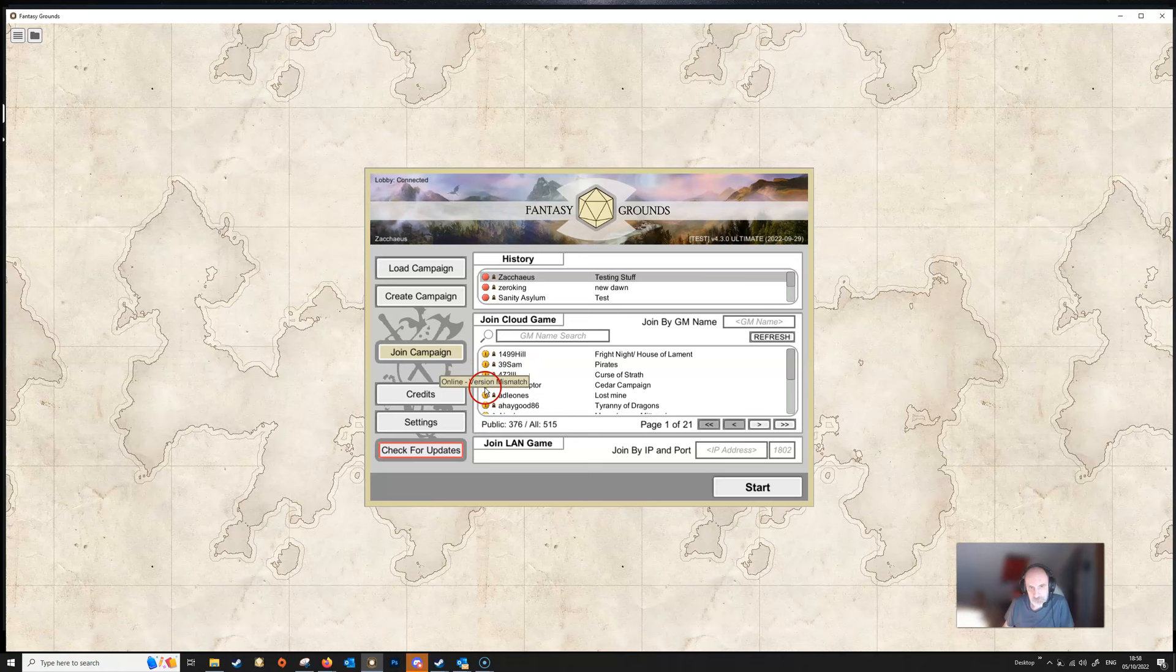The Credits is just simply a list of the Smiteworks employees. Then we've got the Settings button which we'll talk about in a minute.